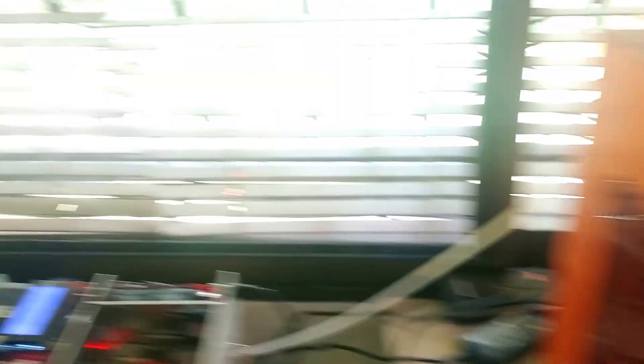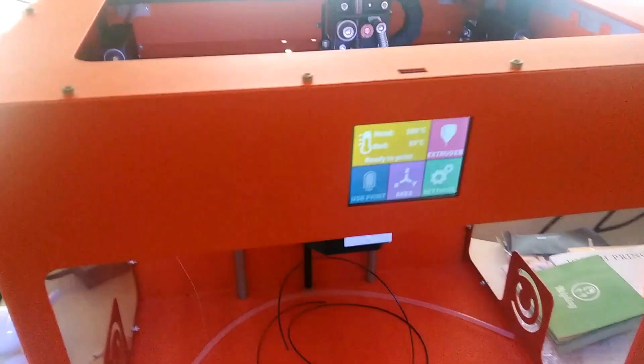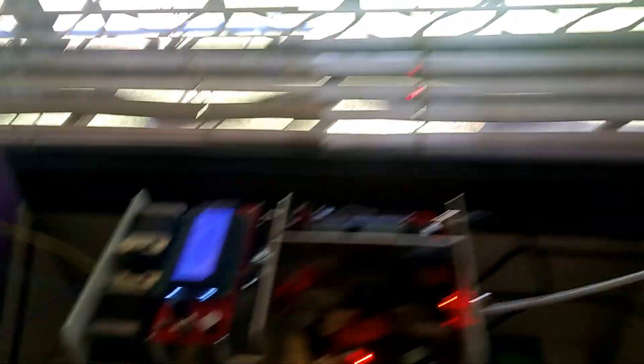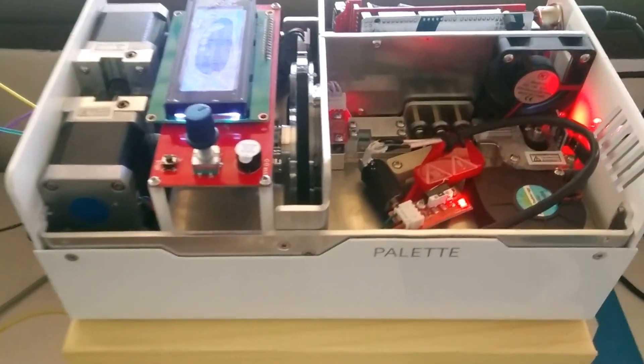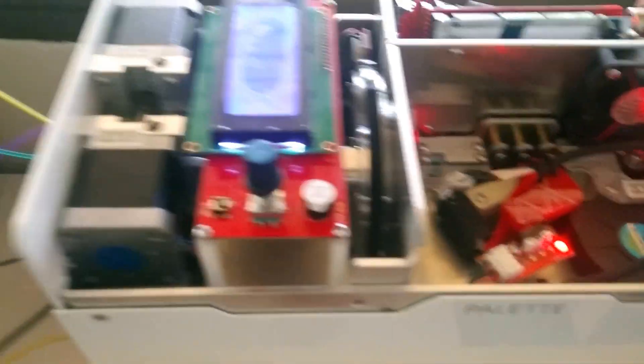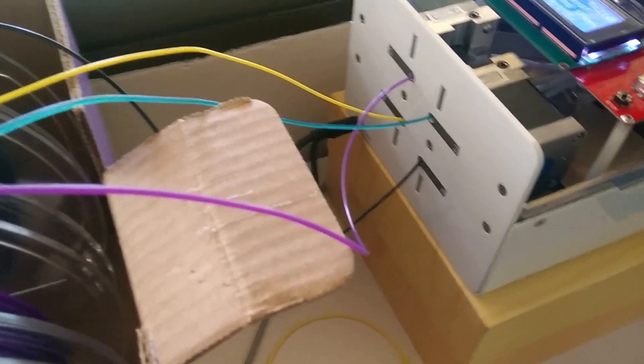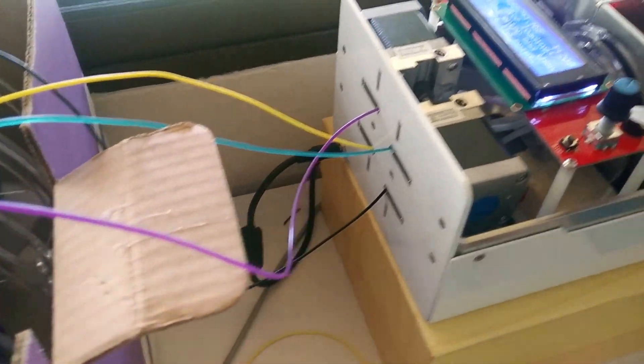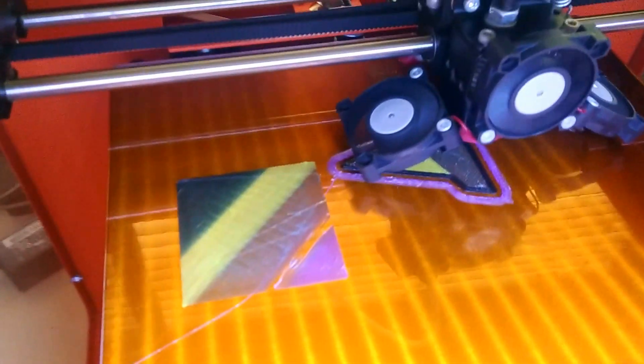I have a Palette, I have a Craftbot 3D printer, printing a 4-color filament item right now.